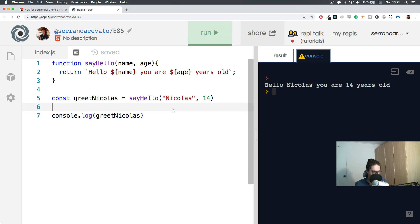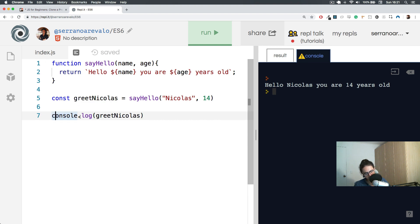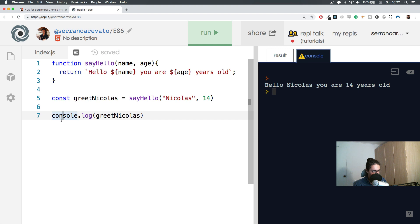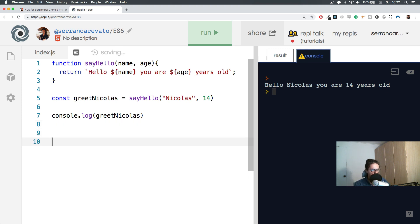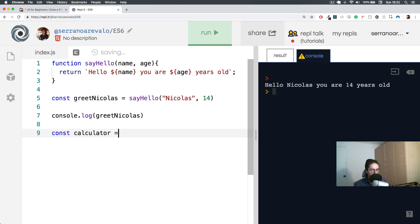Now let's look at console.log - it's an object. So let's make an object for ourselves: const calculator object. What I want to do is show you how this should make sense. I want to have something like calculator.plus - just like console.log - calculator.plus with five and five, so I want to get ten.